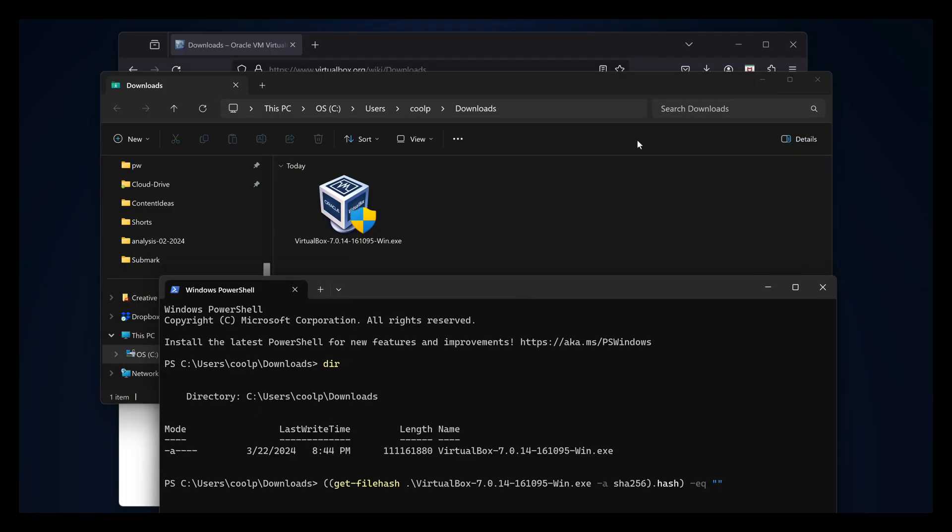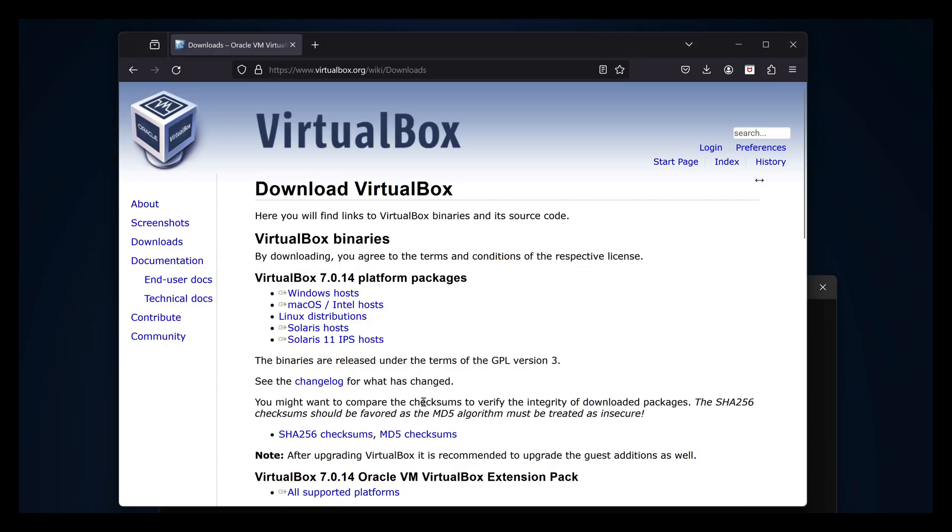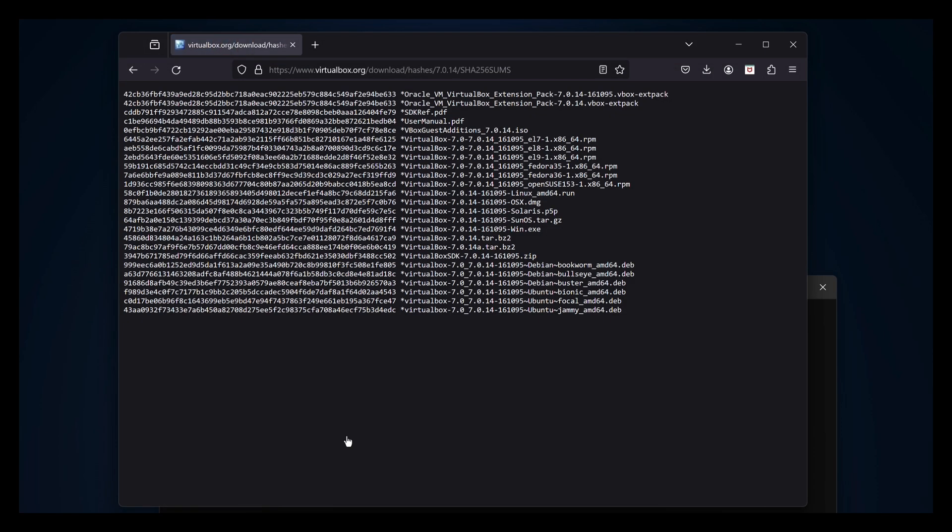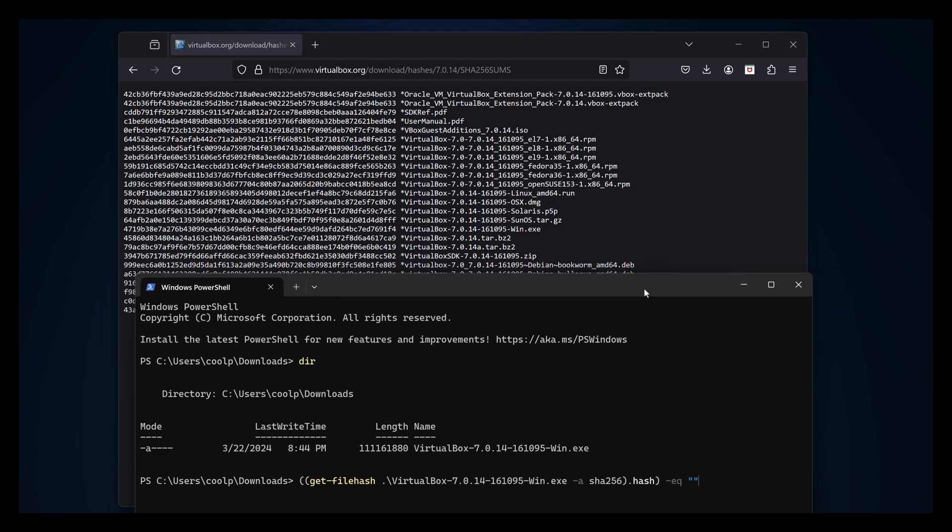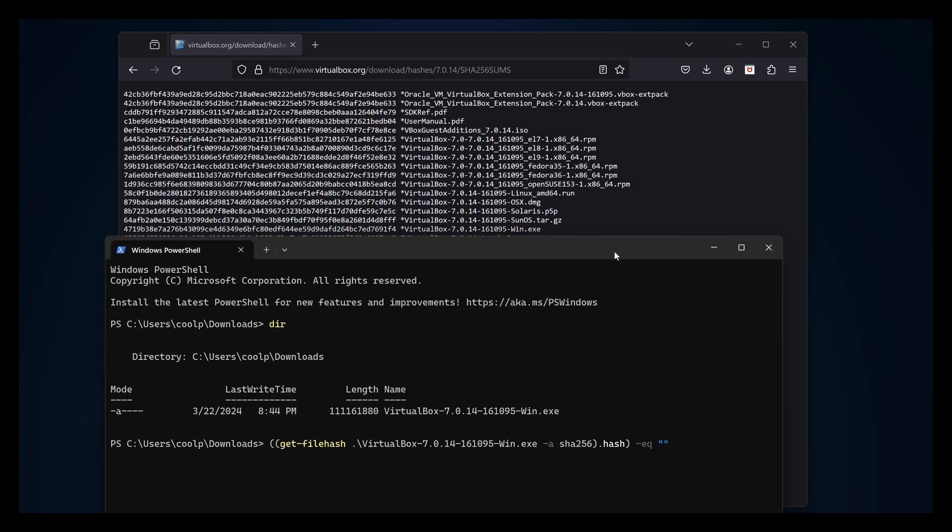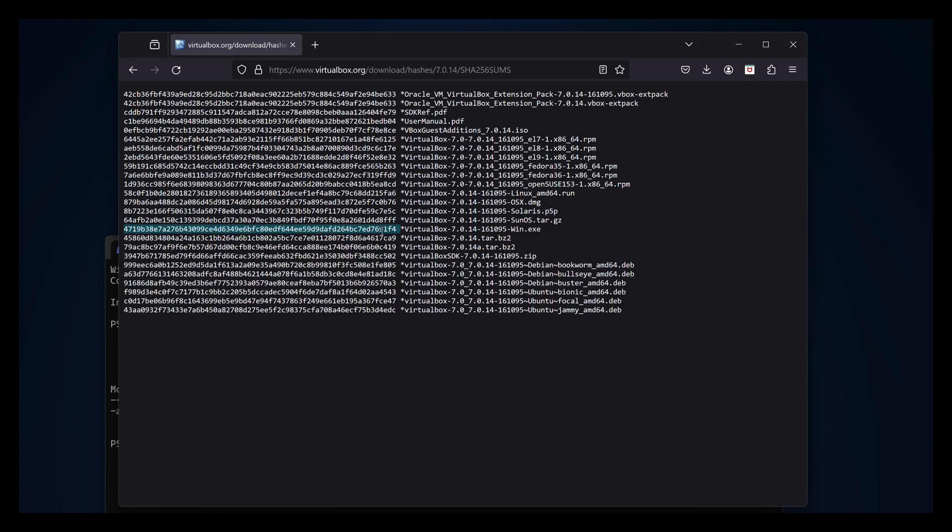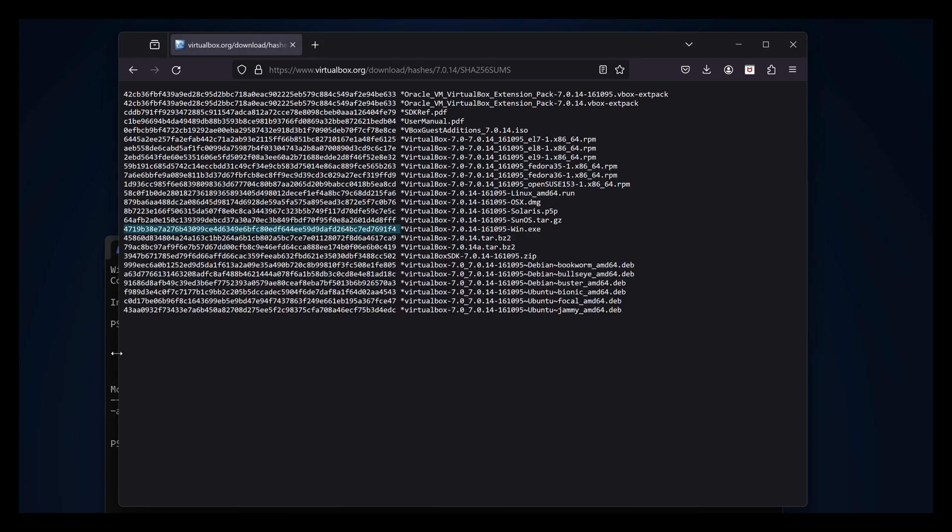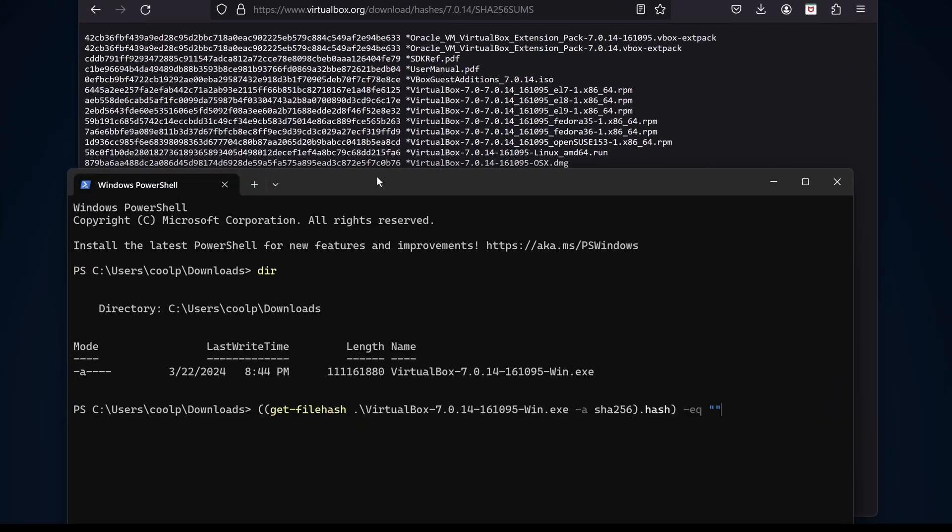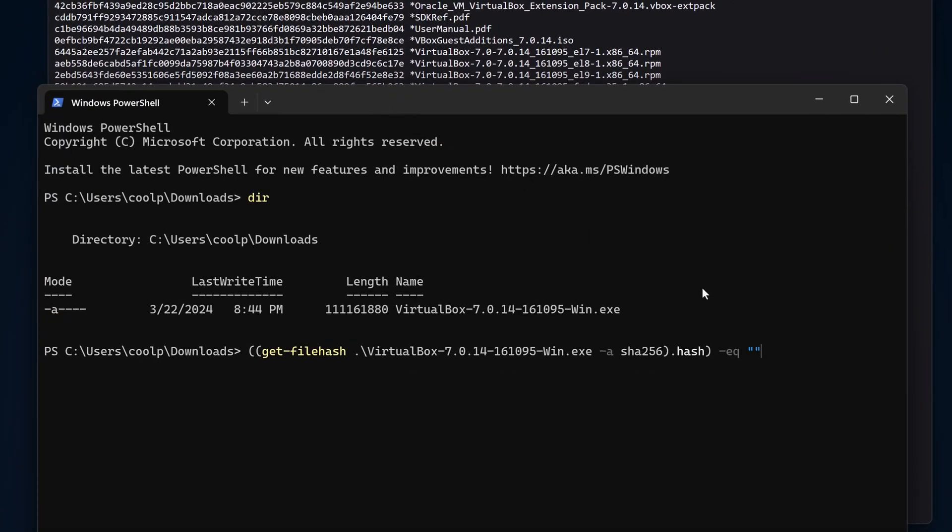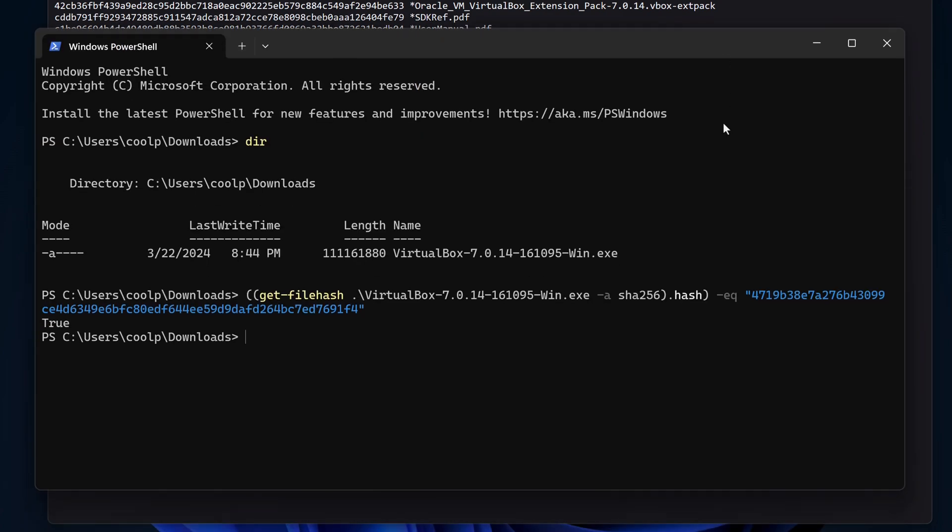We'll go back to the VirtualBox site and click on SHA256 checksums. This is a list of the checksums that were computed for all the possible downloads. We want the 7014win.exe file. Alright, there it is. Let's copy that hashed value and go back to the command prompt, and replace the empty string with the SHA value, and press return. We get back the result of true. This means the locally computed value equals the value we copied from the site, so our file can be trusted.